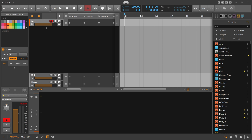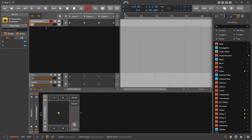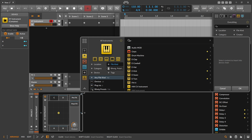Here's a nice trick in Bitwig Studio for how to create nice evolving sounds. I should have used this more recently but I always forget about it, so this is a reminder also for myself to use this container called XY Instrument.